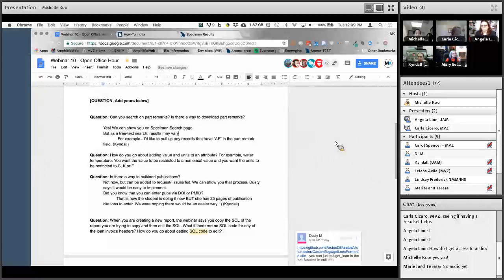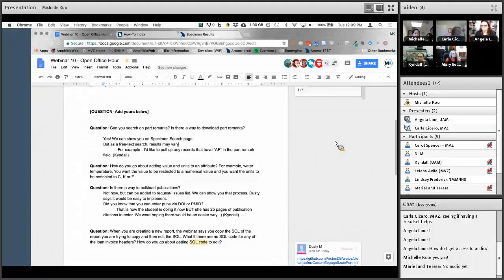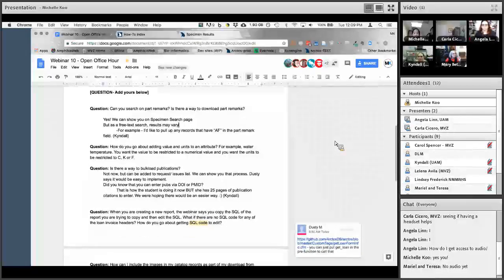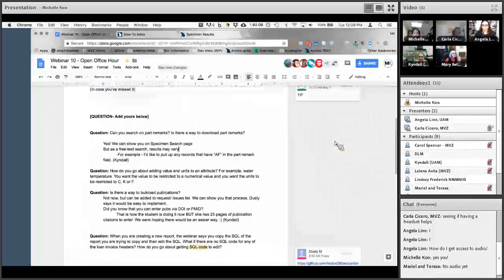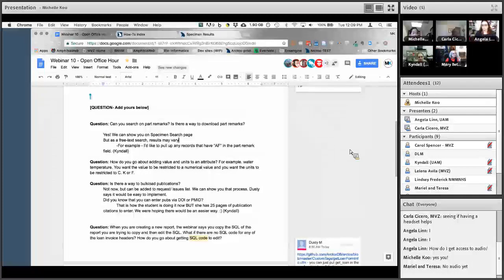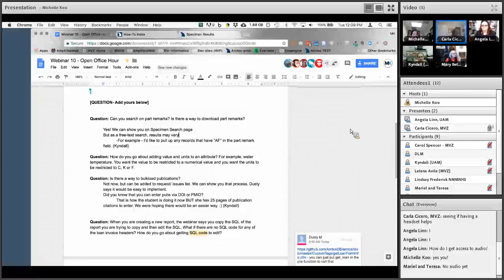Let's start with the first question and go in order, then take more questions as they come up. The first question is: can you search on part remarks? Is there a way to download part remarks? Yes, we can show you on the specimens.